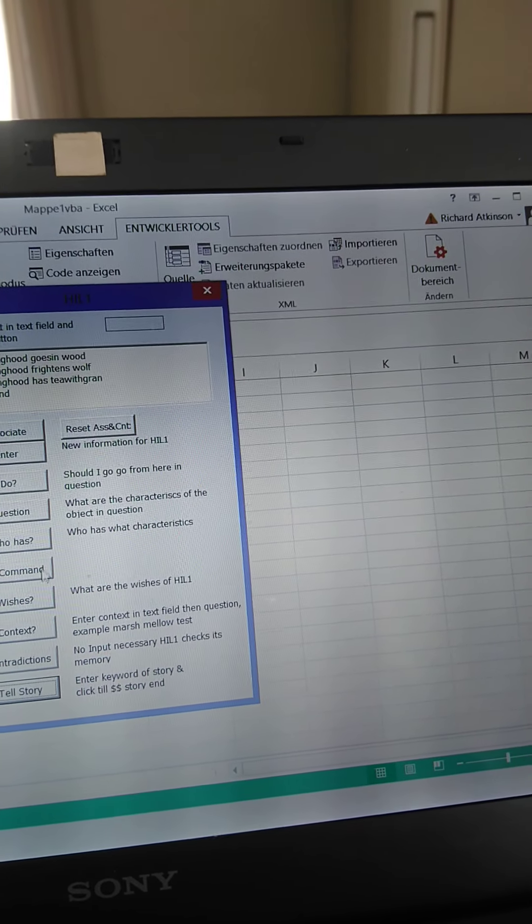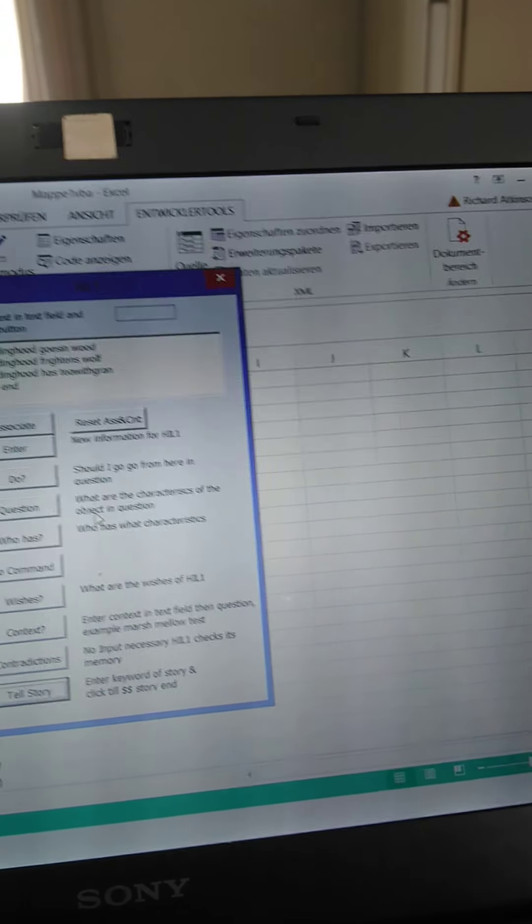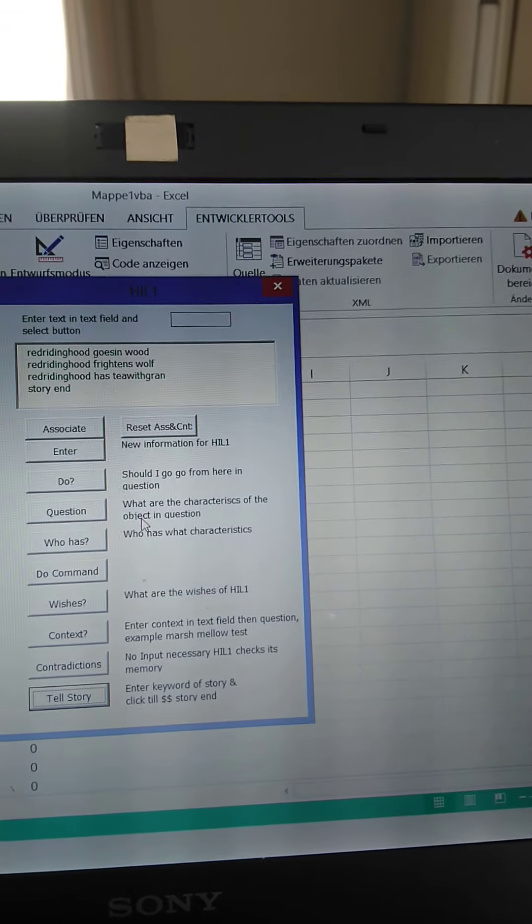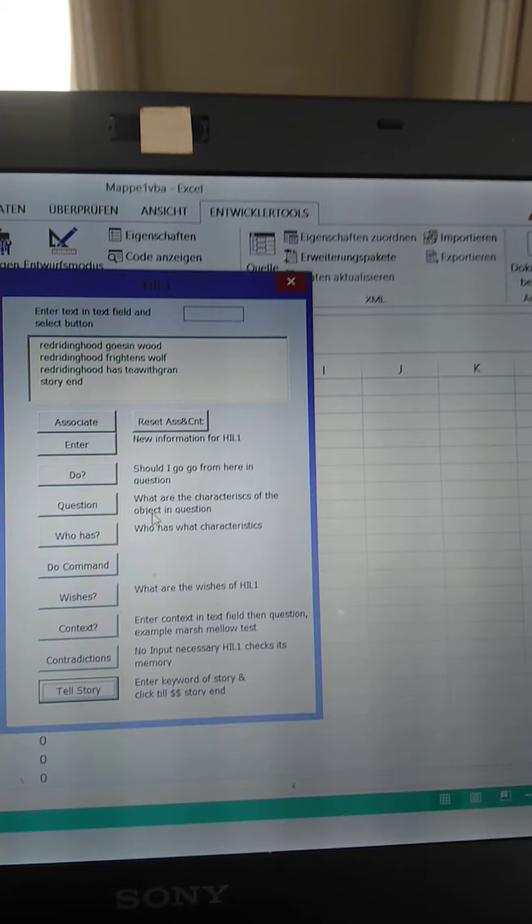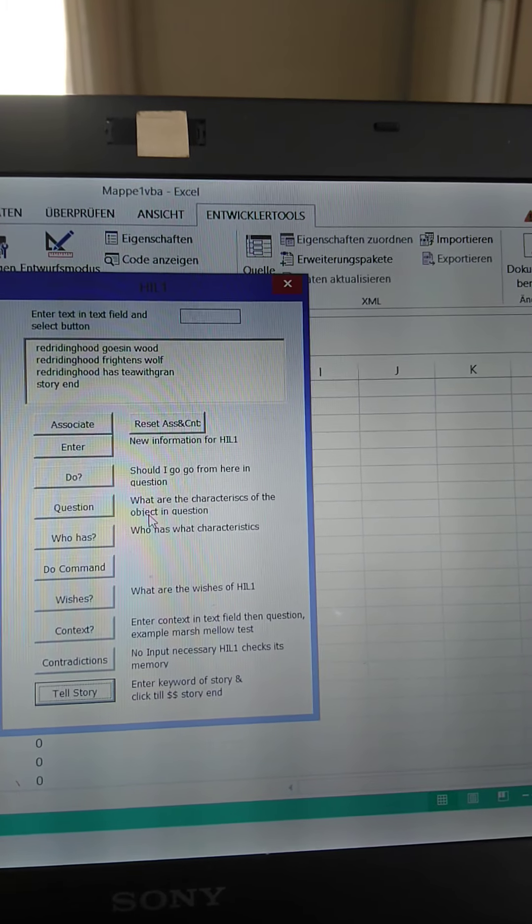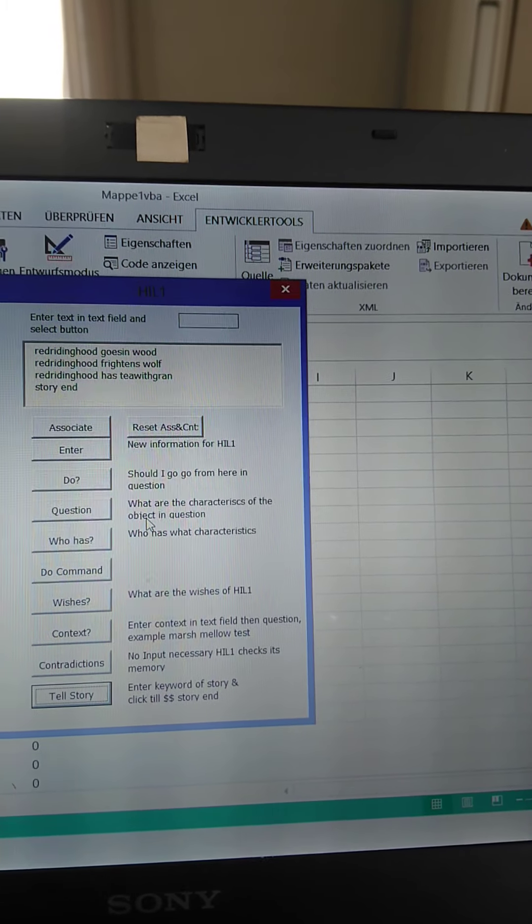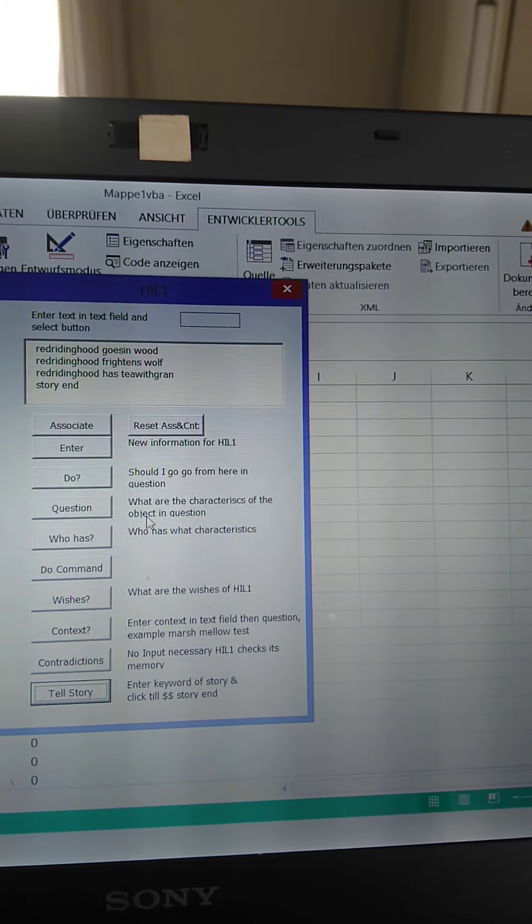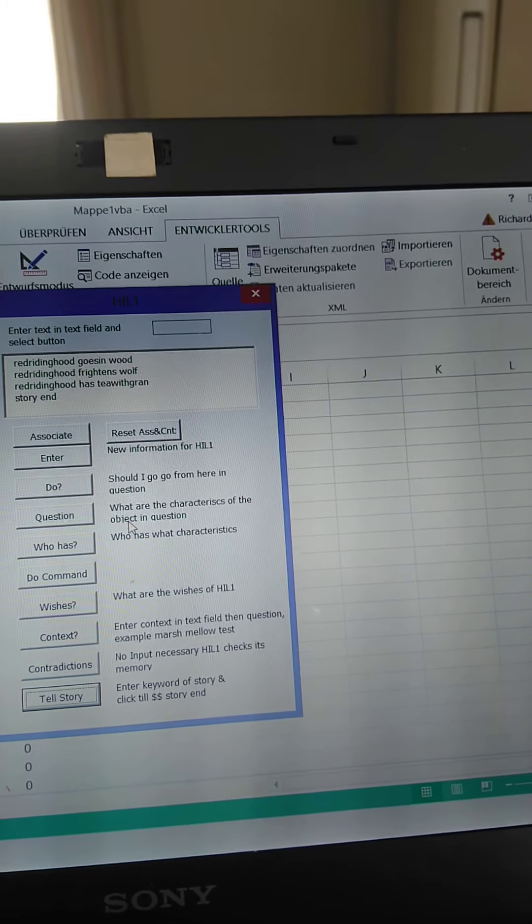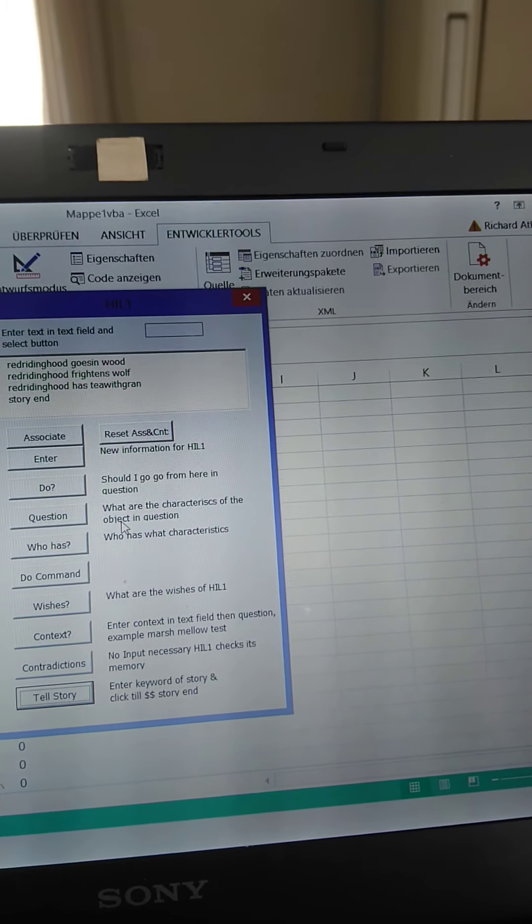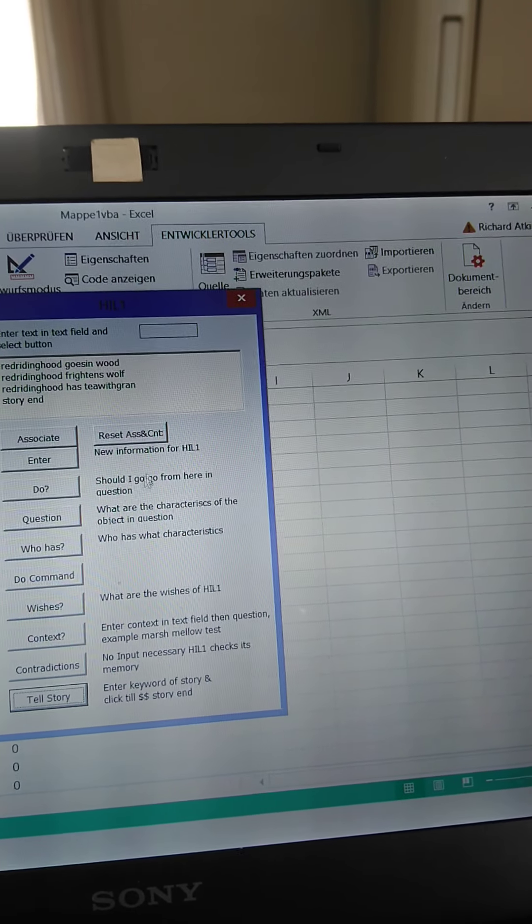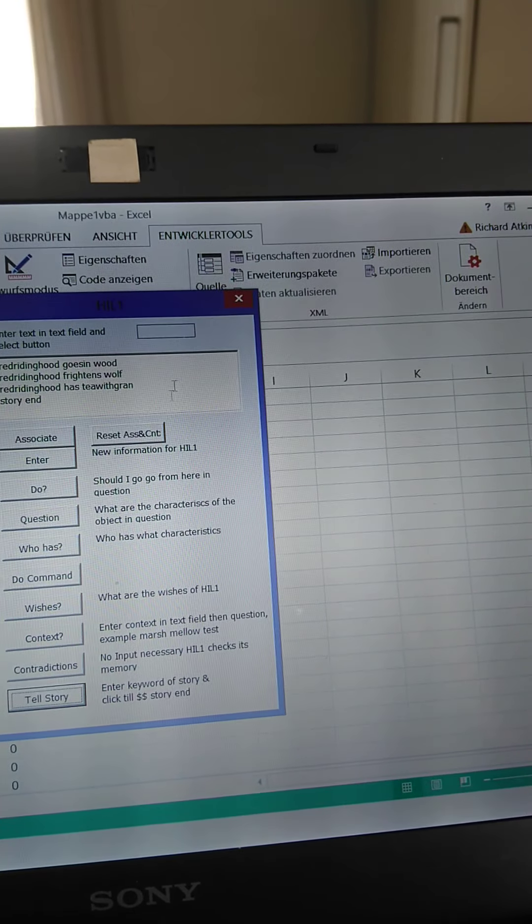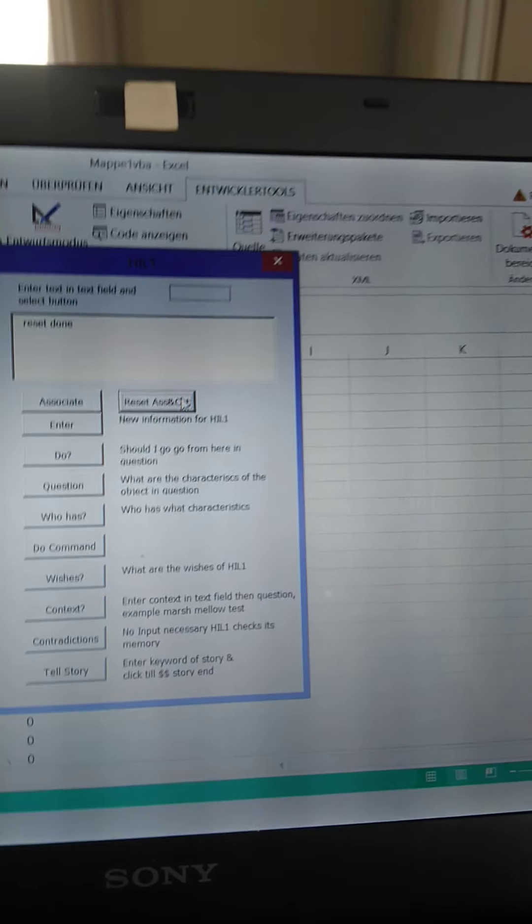So those are just some examples of straightforward programming to demonstrate cognitive functions. I think that's quite interesting. And I hope you enjoyed this small demonstration. Bye.